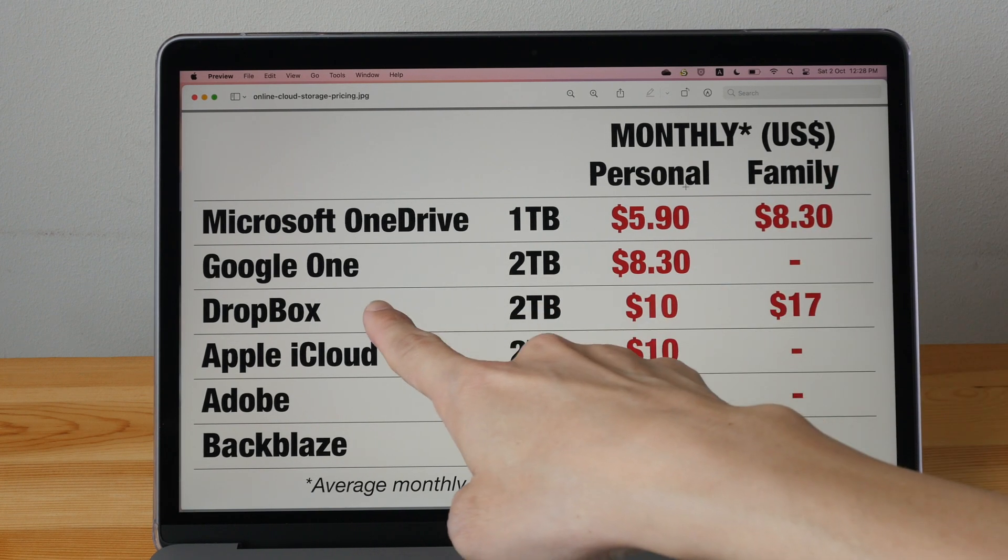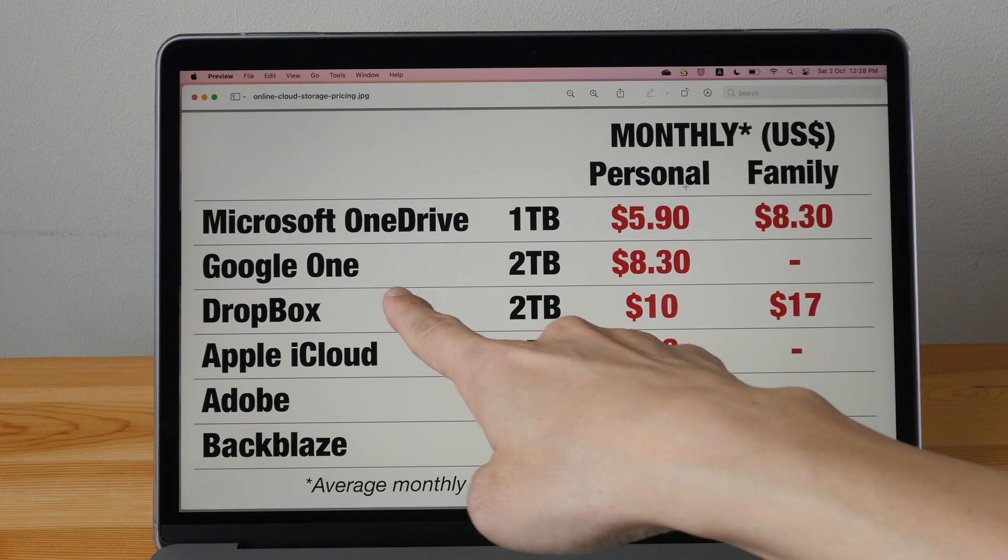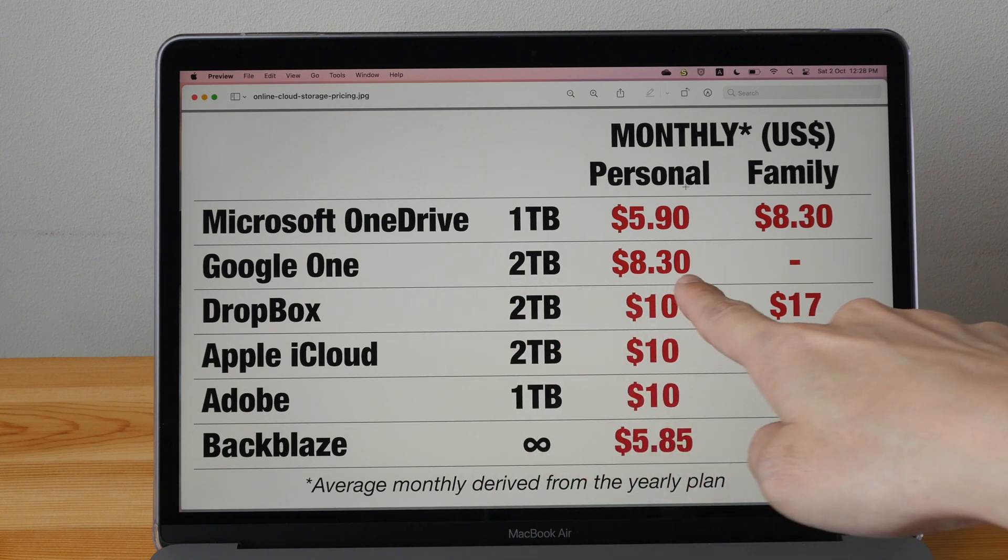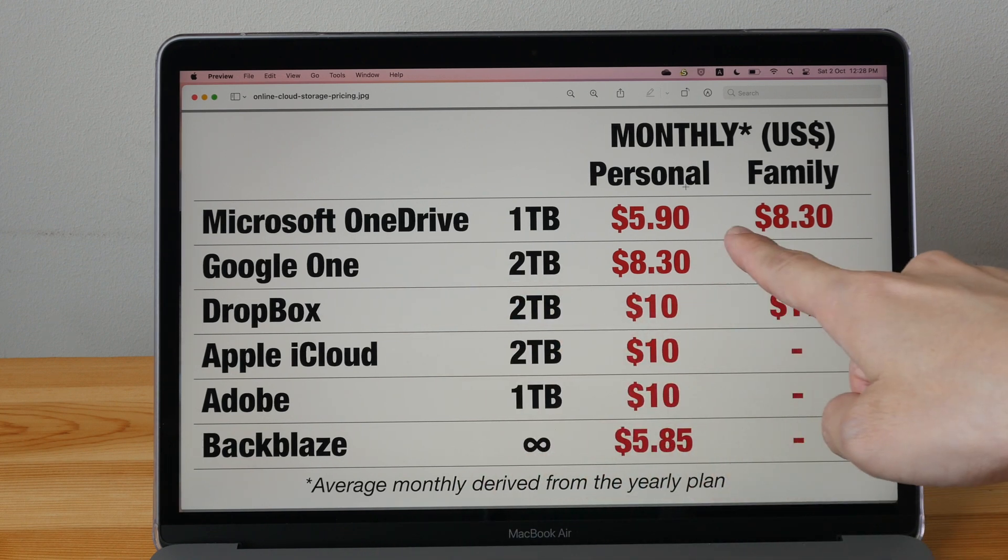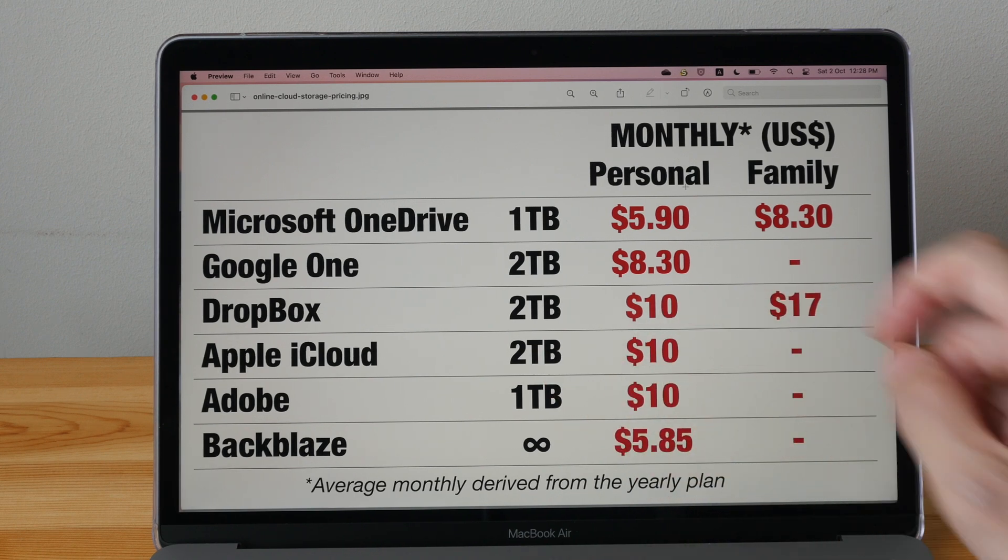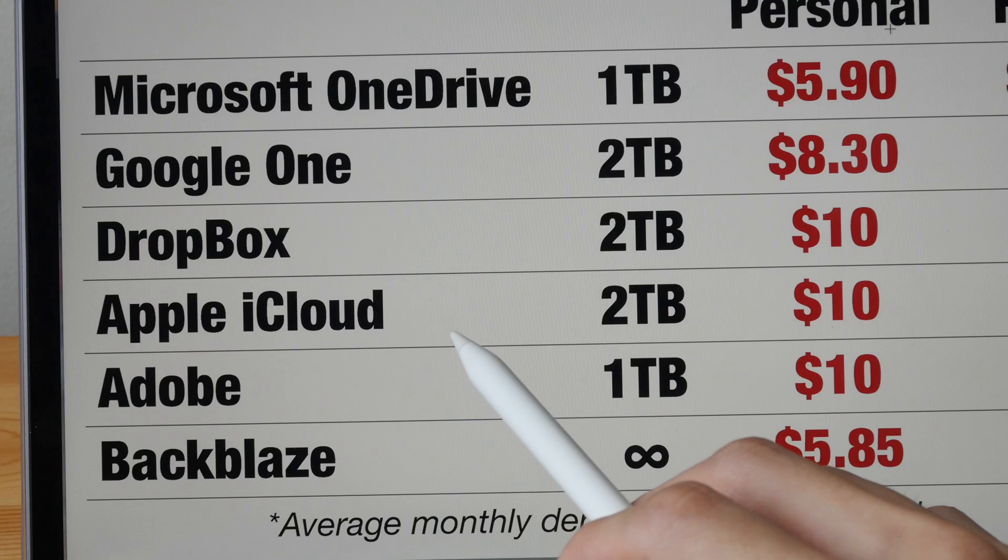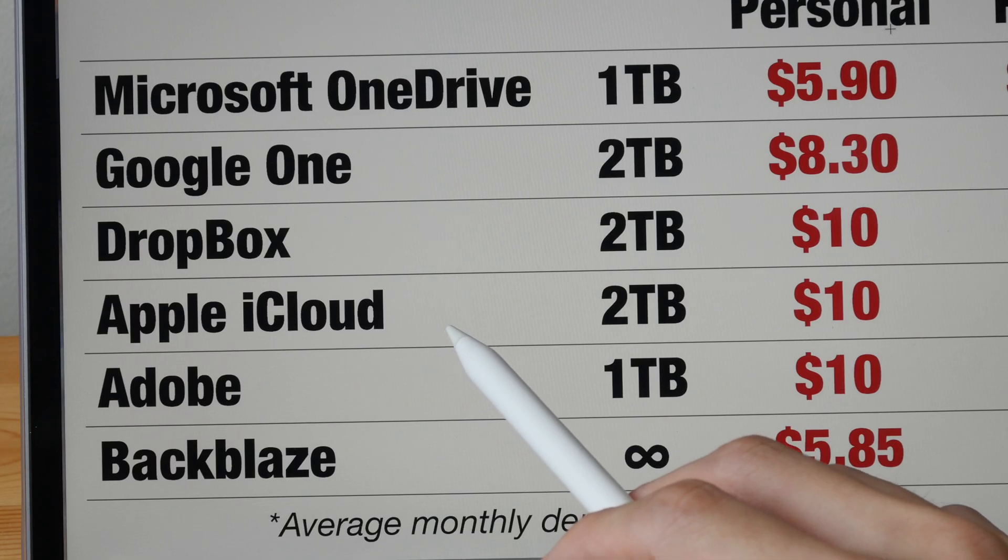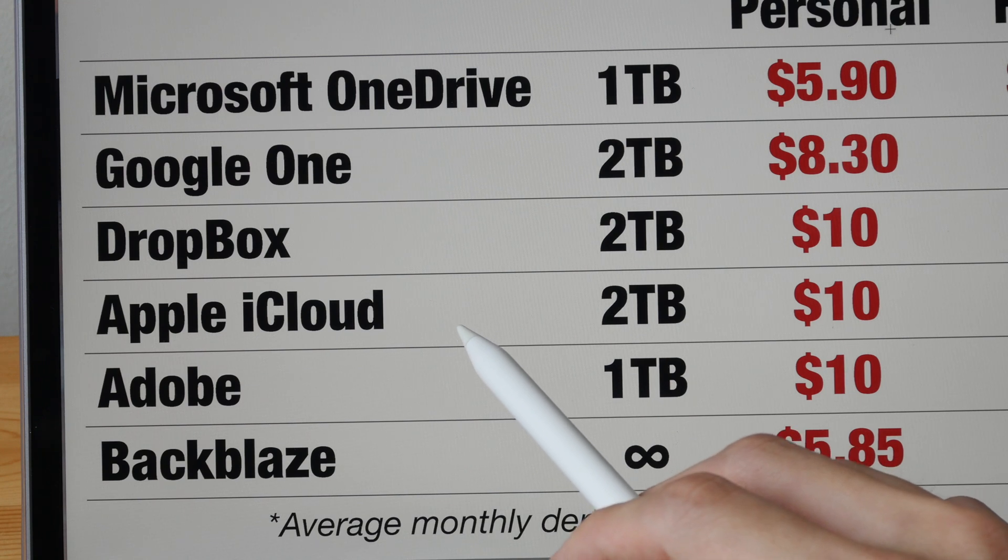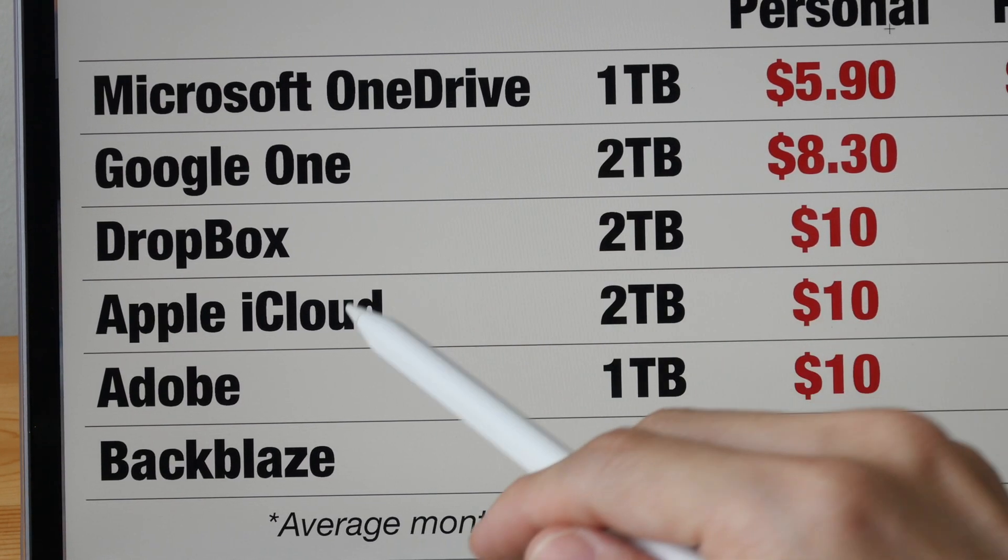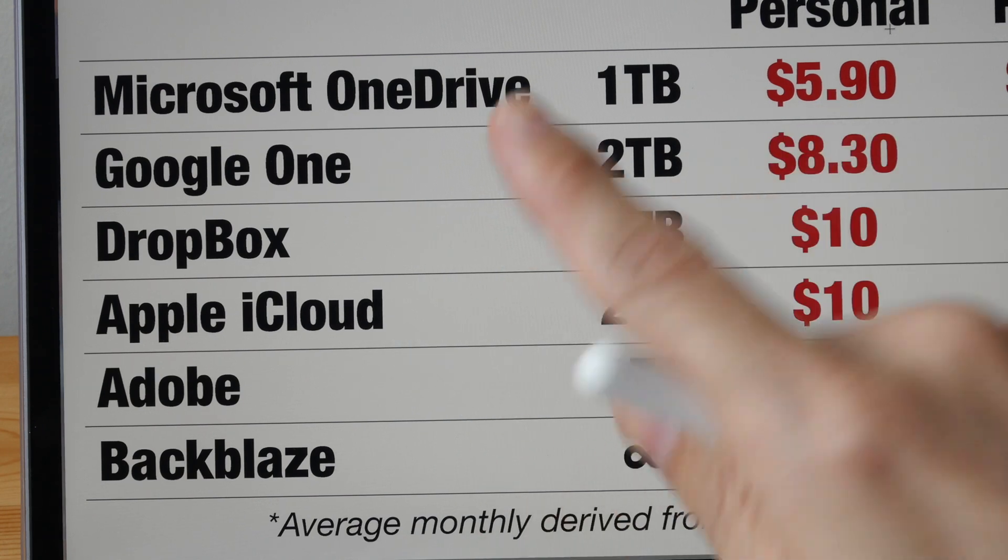And there is Google One, which has two terabytes. It's eight US dollars and Dropbox, it's 10 US dollars. If you are using Apple iCloud, there is something very important you need to know. There are actually two services under Apple iCloud.